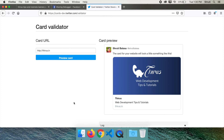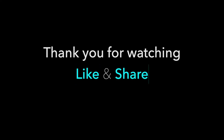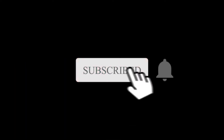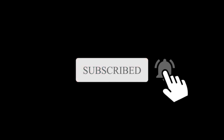Make a note of these and don't forget to add these meta tags to all the wonderful websites you build. Thank you for watching. Hit a like and share this video. If you enjoyed watching this, don't forget to subscribe and turn on the notifications so you won't miss a single video from Thyrus.